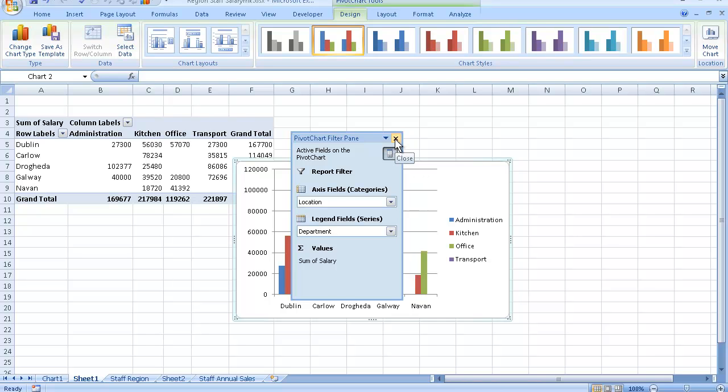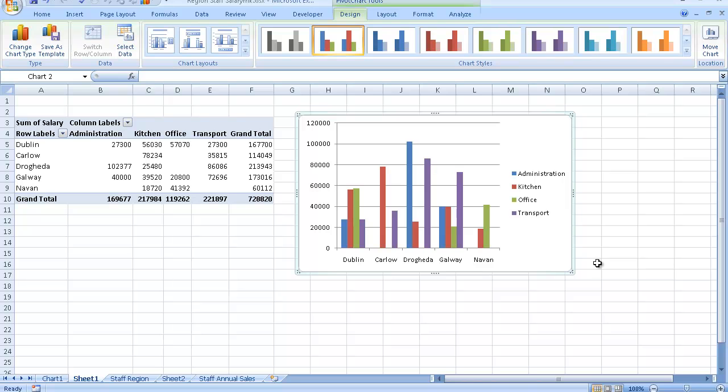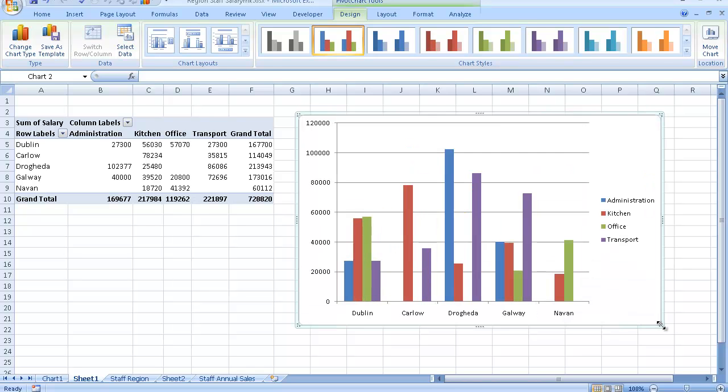It asks me now do I want to filter any information. I am just going to simply click on Close for now. Place my mouse pointer on the little chart and put it up beside my pivot table. Just to redraw the chart, I place my mouse pointer on any of the placeholders and simply drag it out.